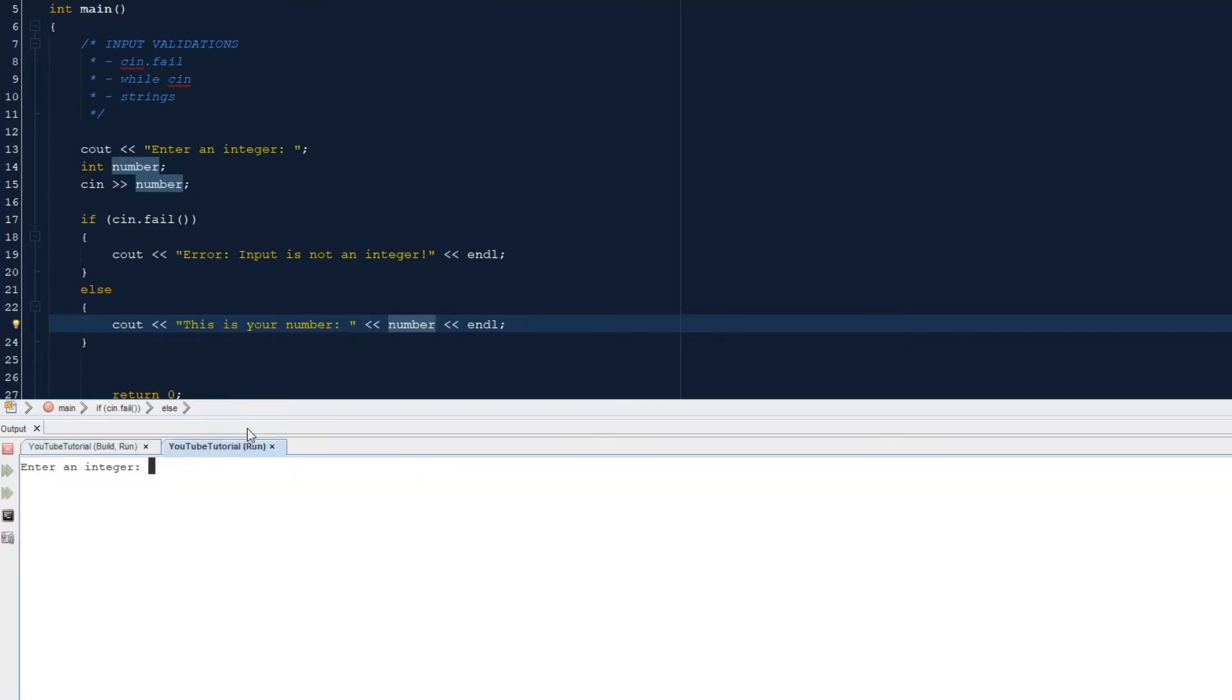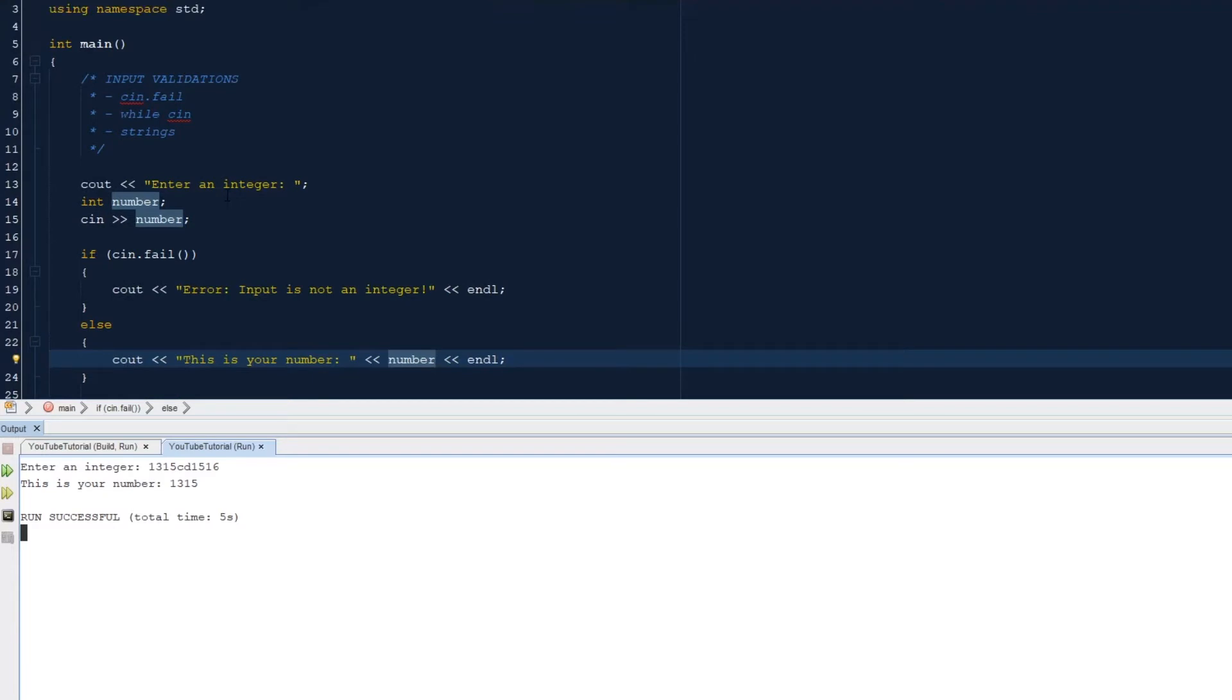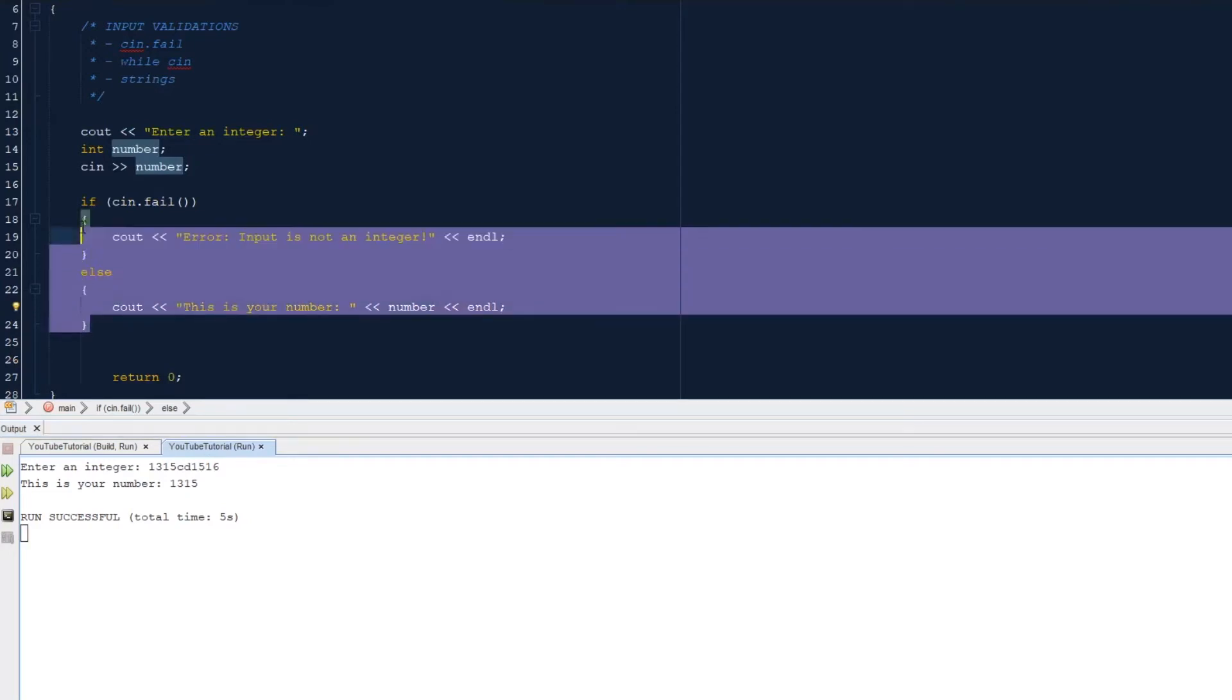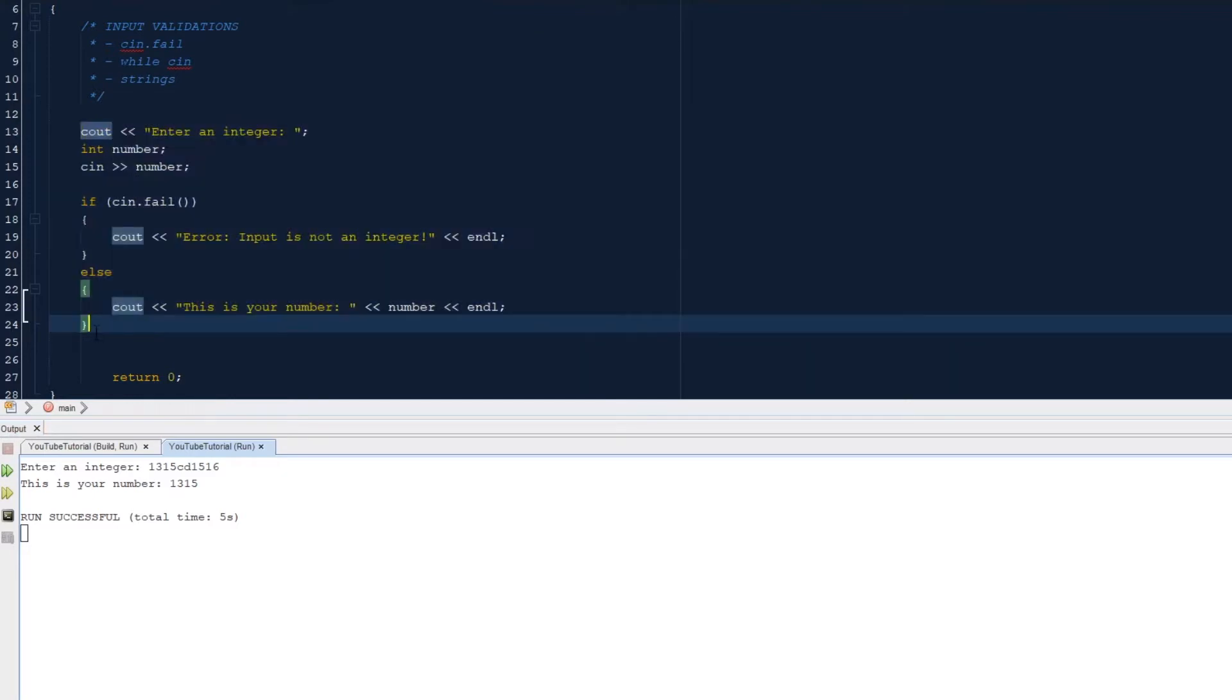So yeah, we can do that. It will just show the integers up until cin.fail. So now let's do while cin. While cin is similar to what we just did here. It's almost exactly the same. So we're going to keep this part.